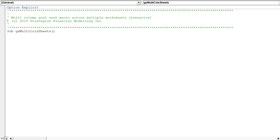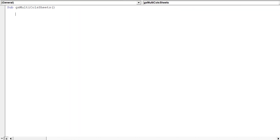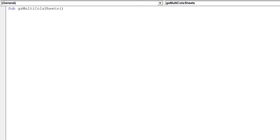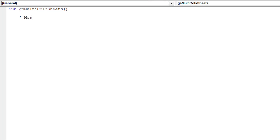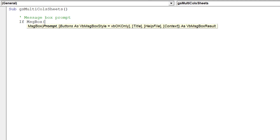That macro will be called GSMultiColsSheets. The message box prompt will warn users the macro will run if they choose yes, or exit if they select no.